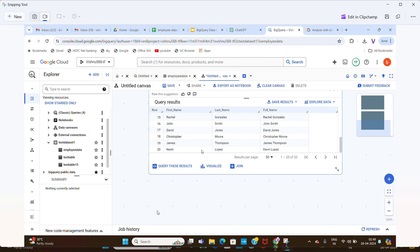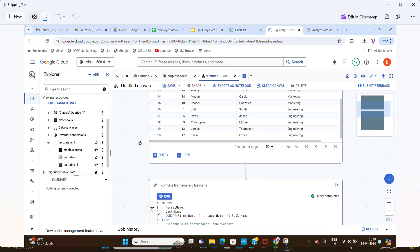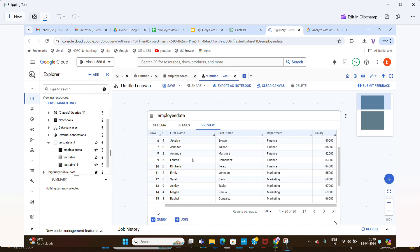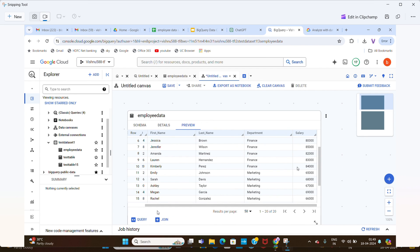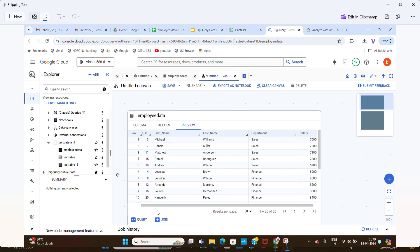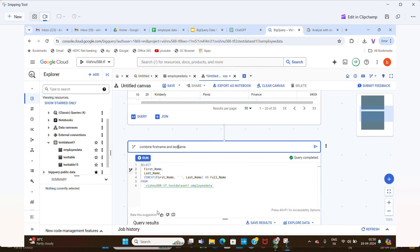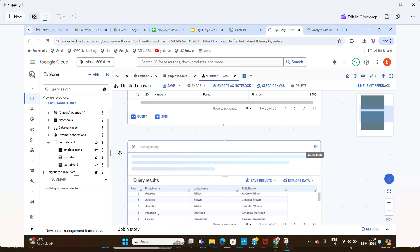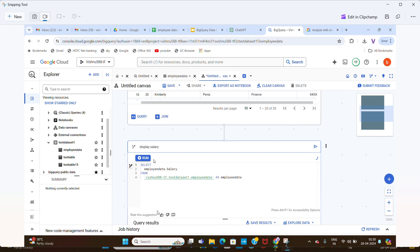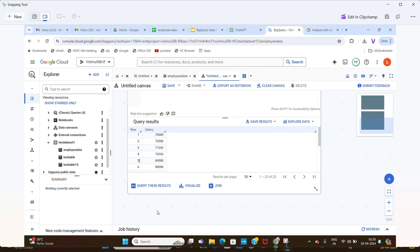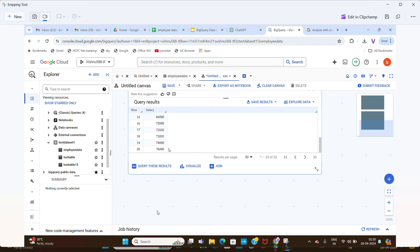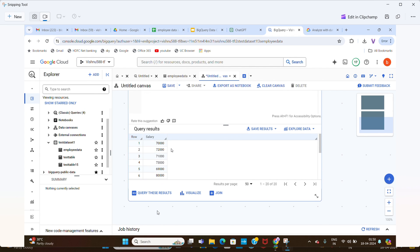If you are learning SQL in BigQuery, you can learn from examples like this. We can also visualize the data. For testing purposes, let's check another column. I'm replacing the query instruction with 'display salary'. Click send and run the query — the salary column appears with all 20 rows.